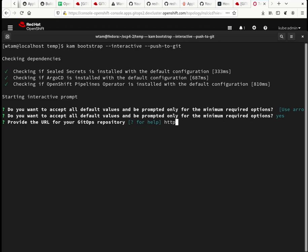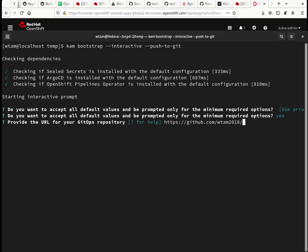One is my GitOps repository URL. This is where all the resources, the generated resources will get pushed to. Again, when you do push to Git, your repository should not exist. And you also have to set up your SSH key on the destination Git provider, the GitHub in your account. Let's see, I need to give it that name.